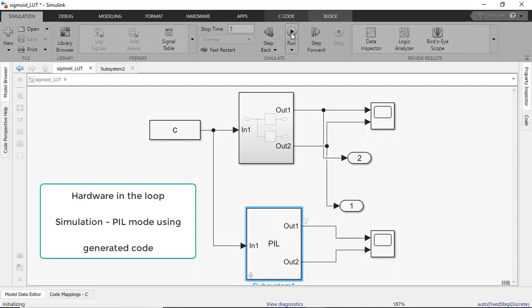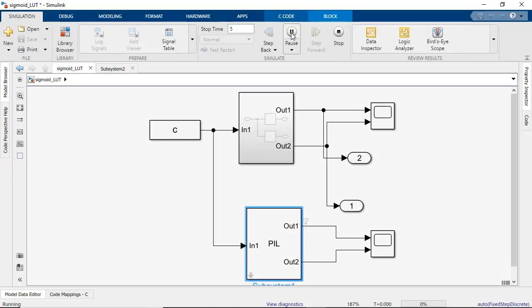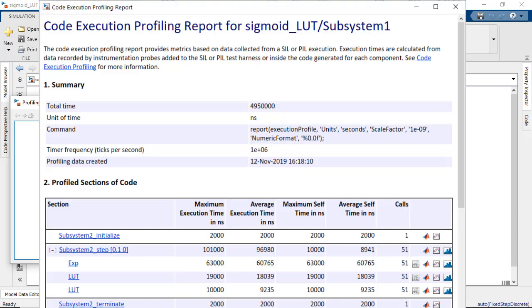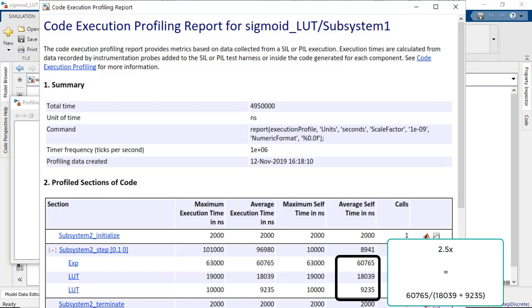We use hardware-in-the-loop simulation to run the generated code with inputs from Simulink. There is some overhead of running the code in this mode, but this still gives us a good comparison of the relative execution speed.